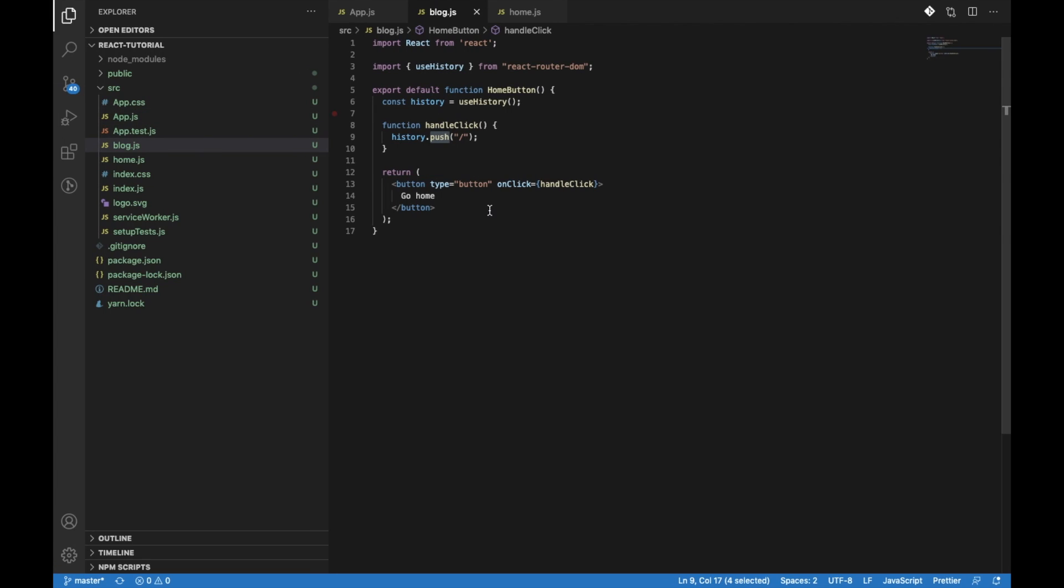So this is how you can navigate programmatically in React. This is the functional component - you can use this in functional components.